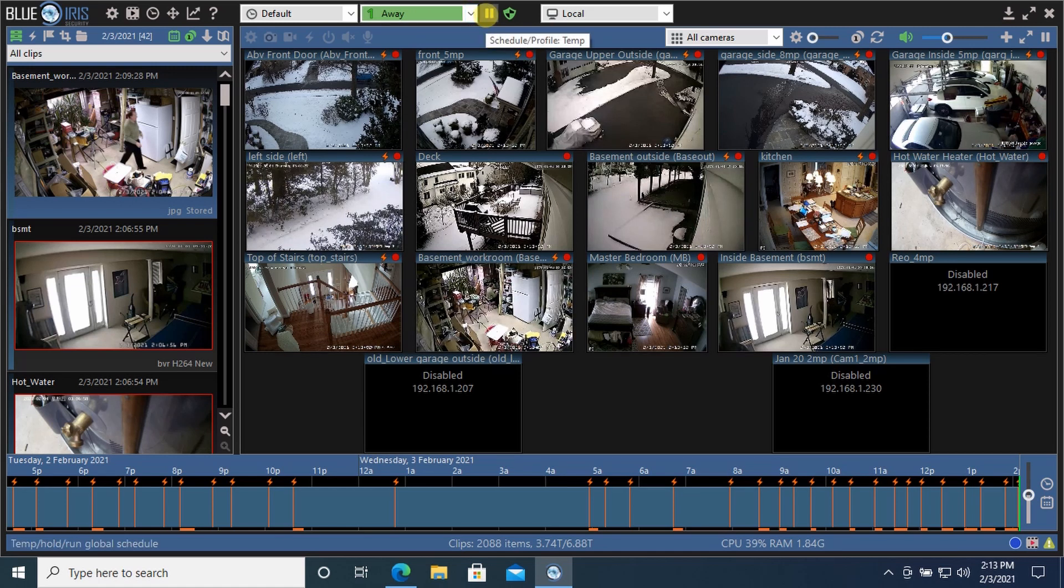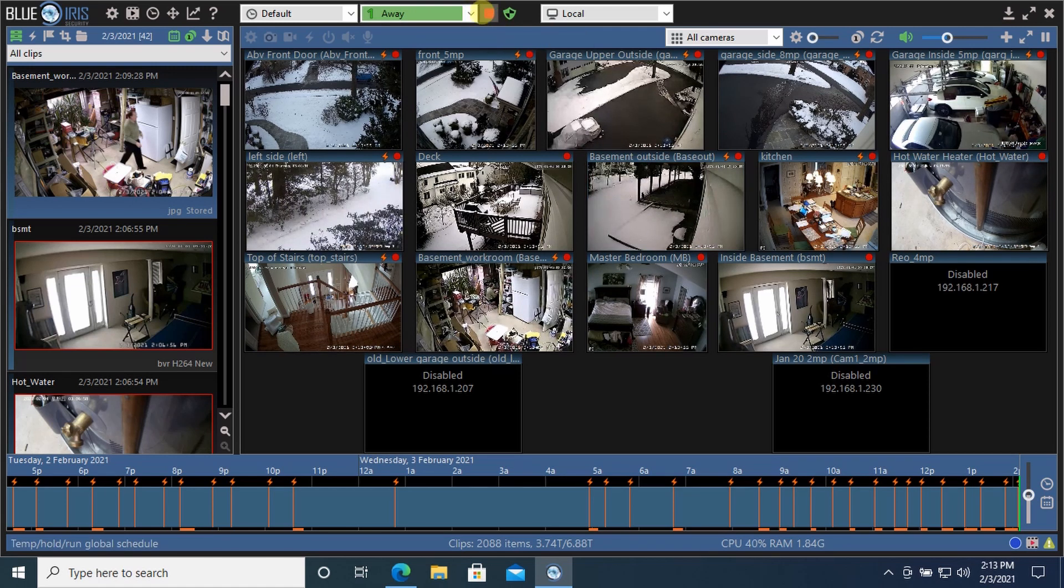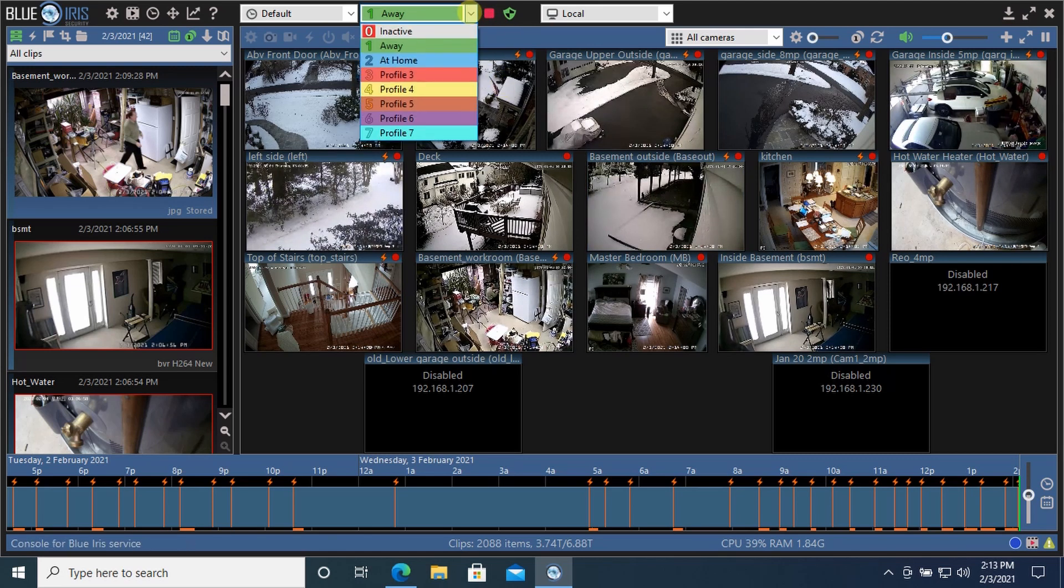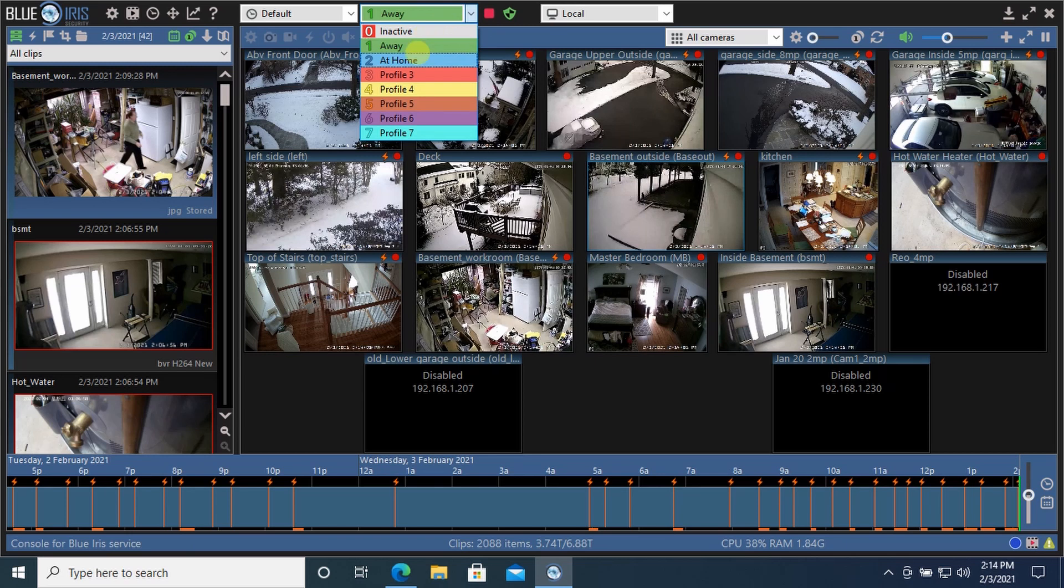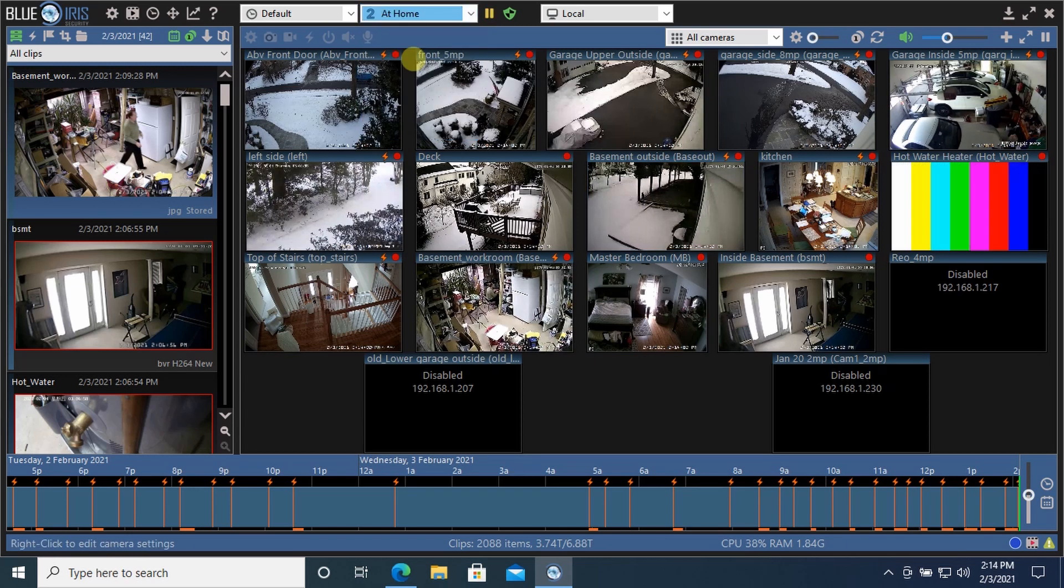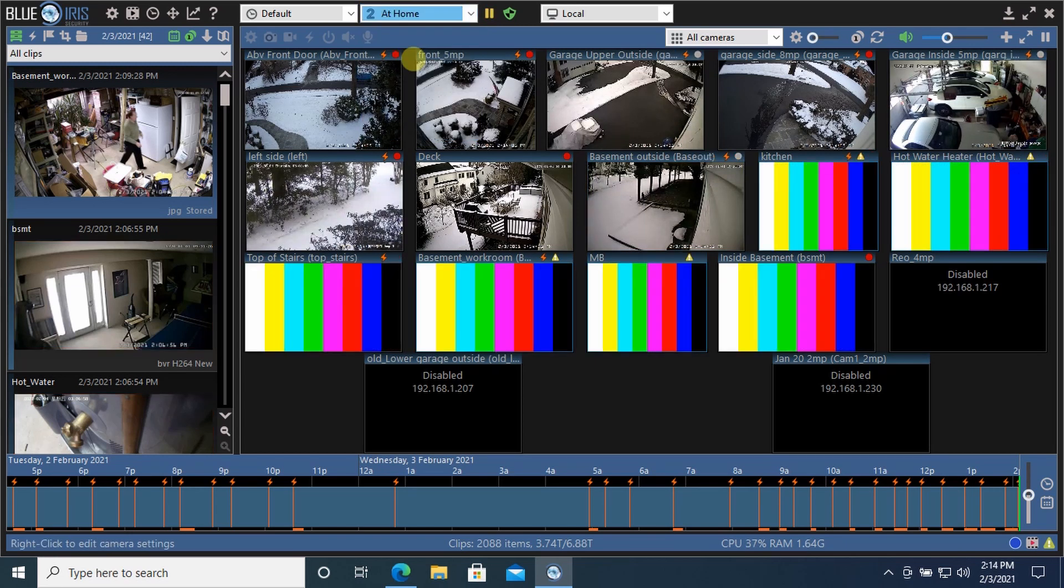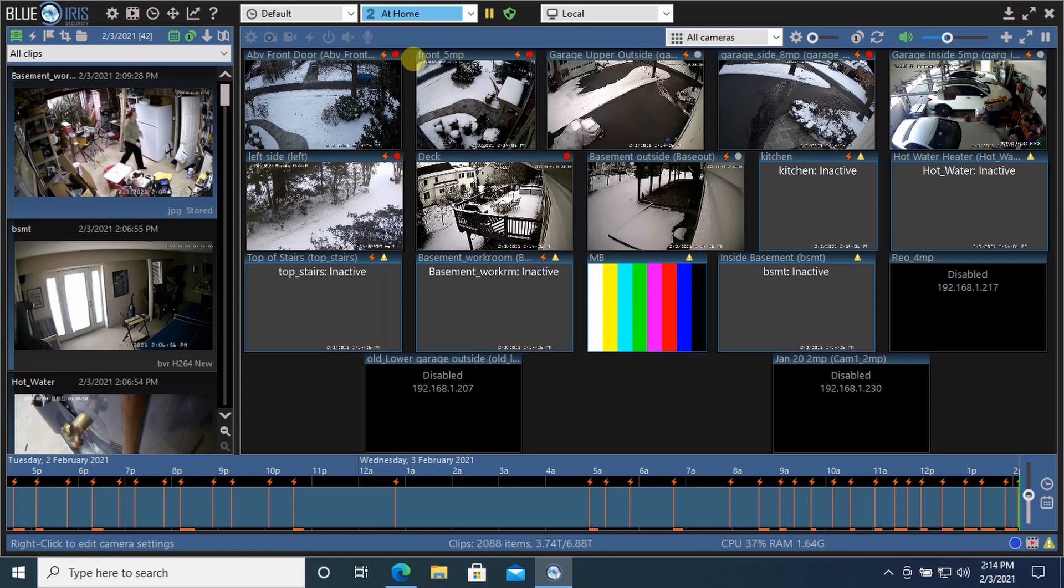If I want to put it on hold, I just push this button until it becomes a red square. Now it's on hold until I otherwise override it. So let's put it back to home, and let me get into how you set up the profiles for the individual cameras.